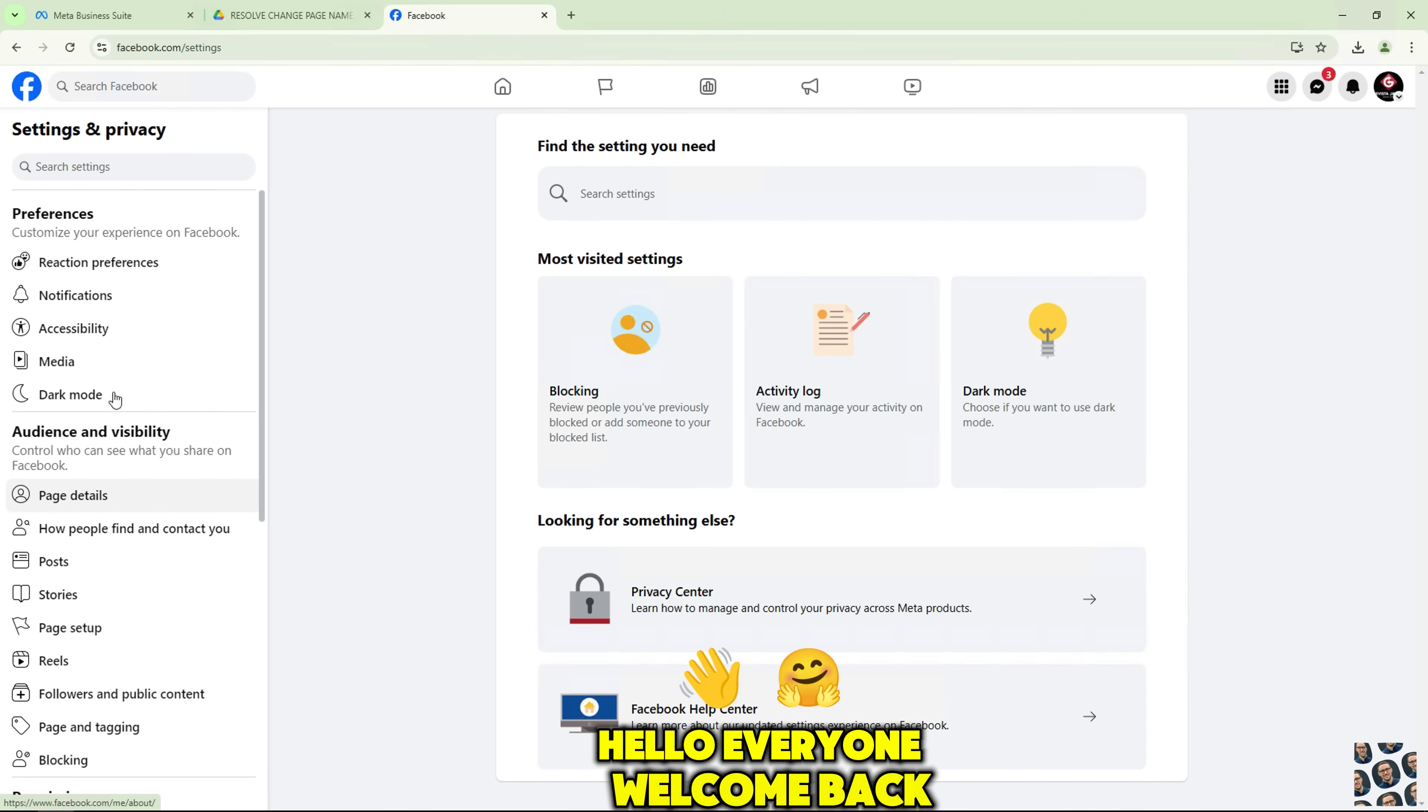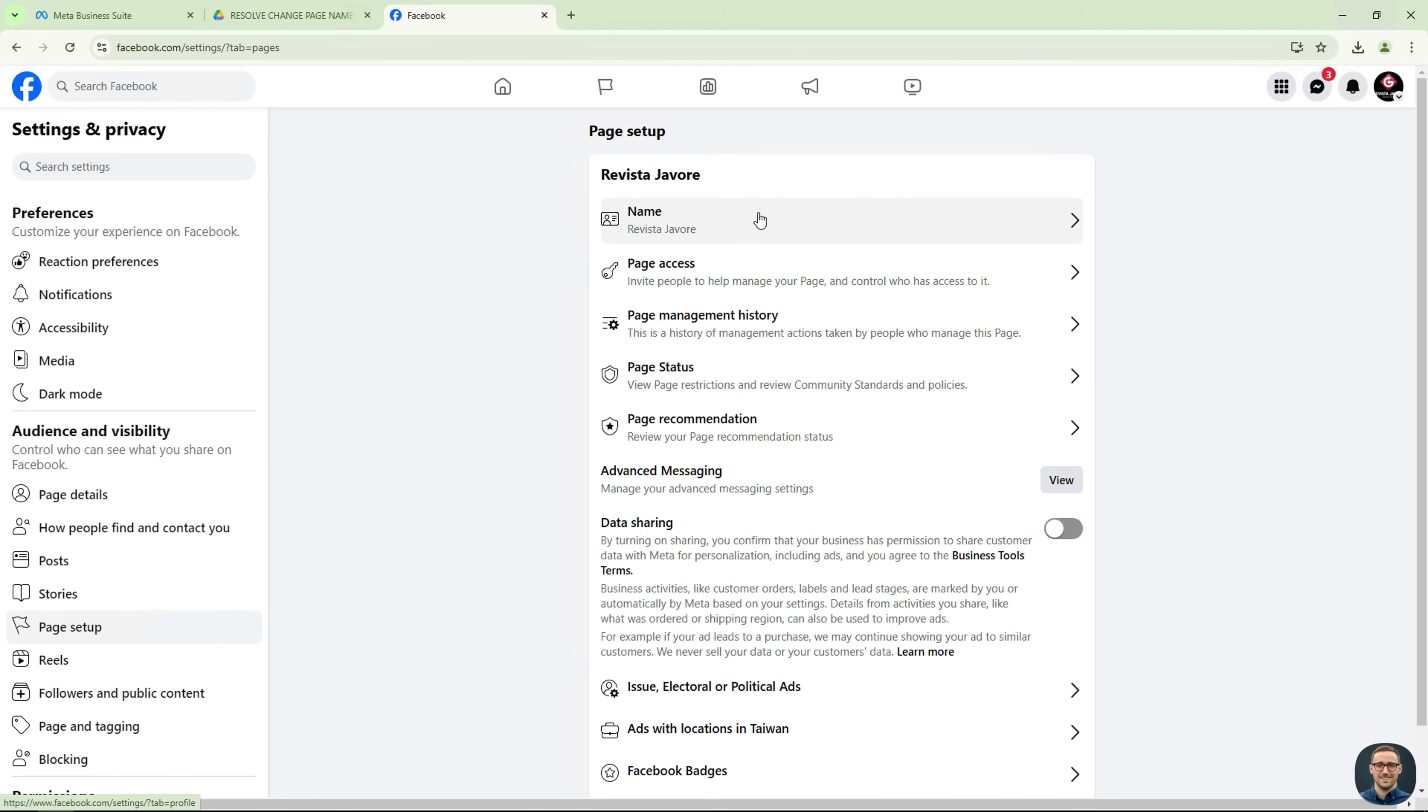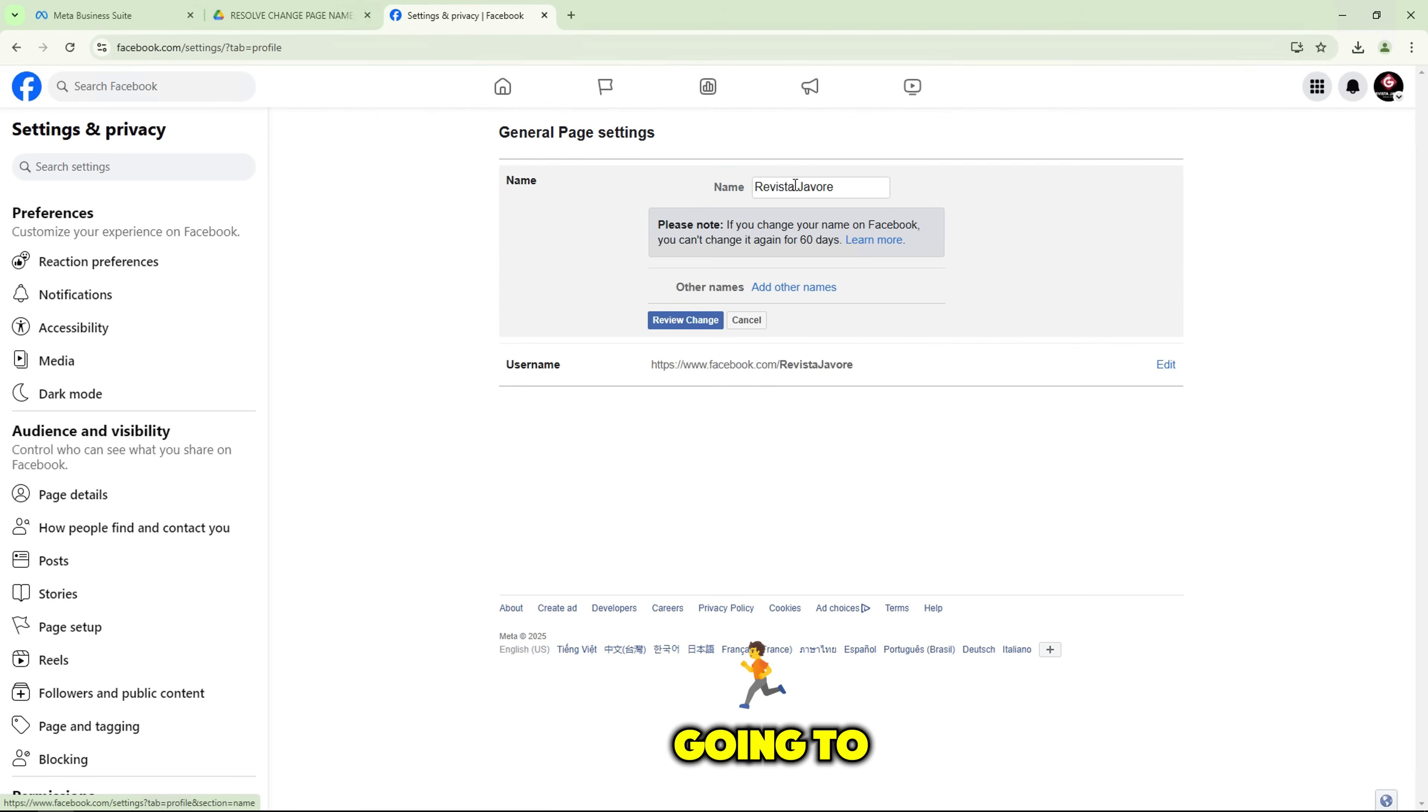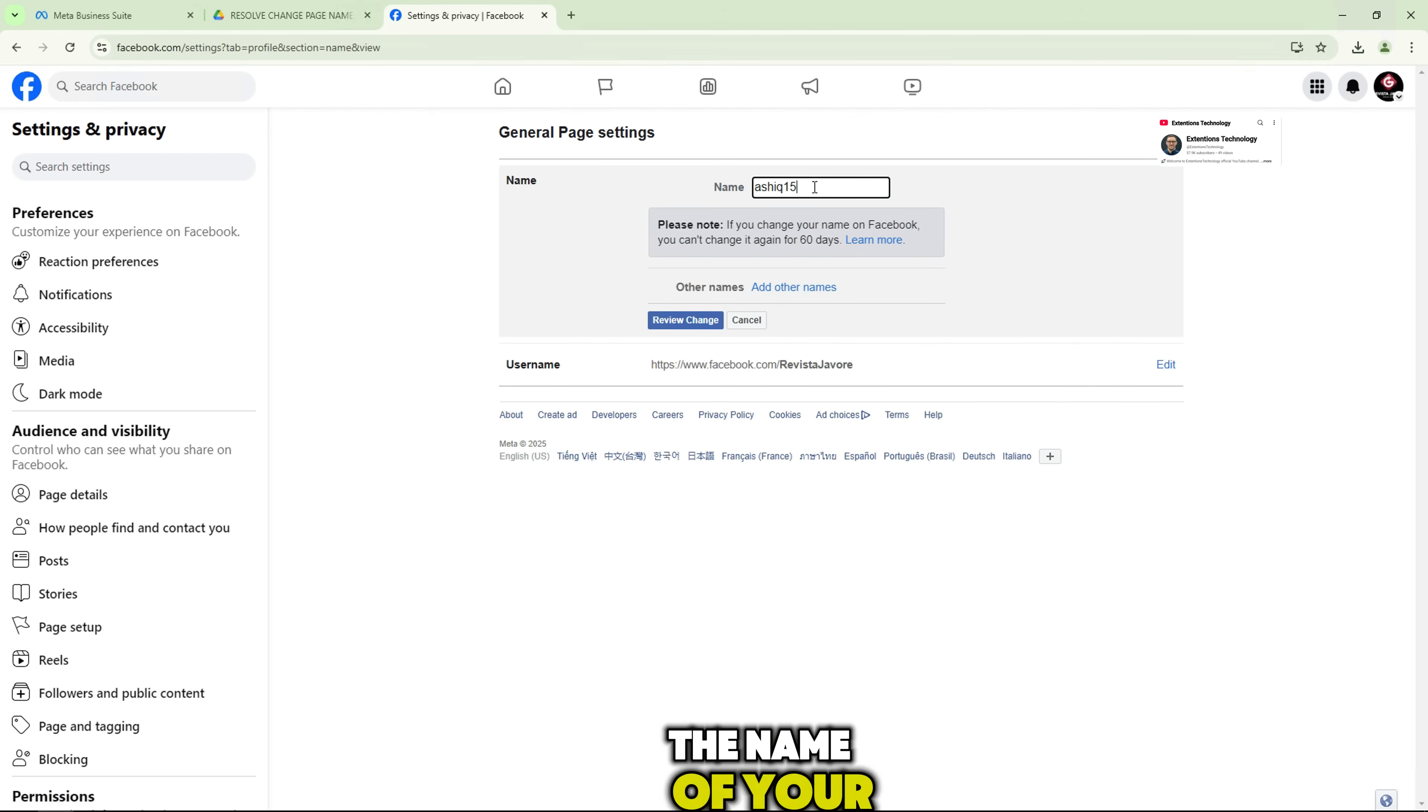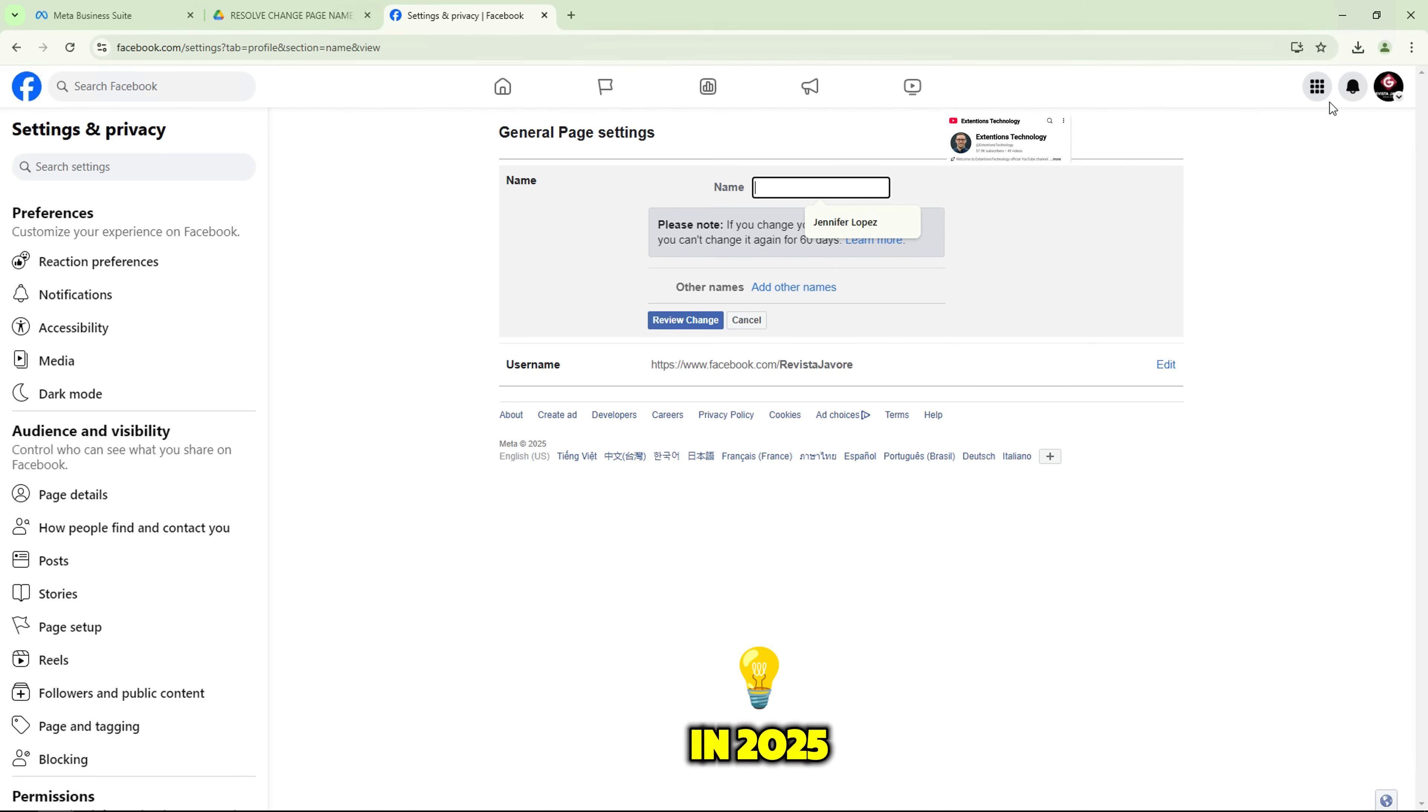Hello everyone! Welcome back to the channel. In today's video, I'm going to walk you through a simple and effective way to change the name of your Facebook page in 2025.